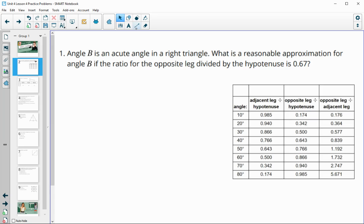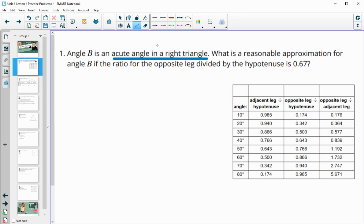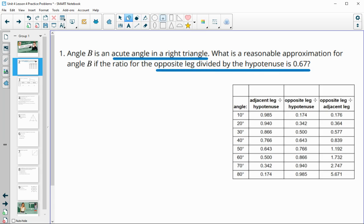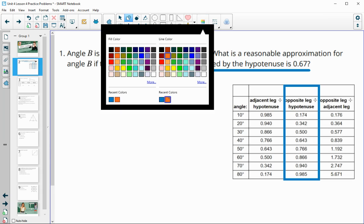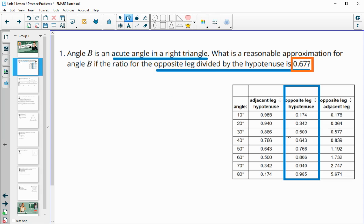Number one has us looking at angle B, which is an acute angle in a right triangle. It wants us to approximate the measure of angle B if we know that the opposite leg divided by the hypotenuse is 0.67. You're going to need to use your right triangle table from lesson four. Opposite divided by hypotenuse is the middle column, and we know that value is 0.67, so we're going to look for a number close to 0.67 in the table.